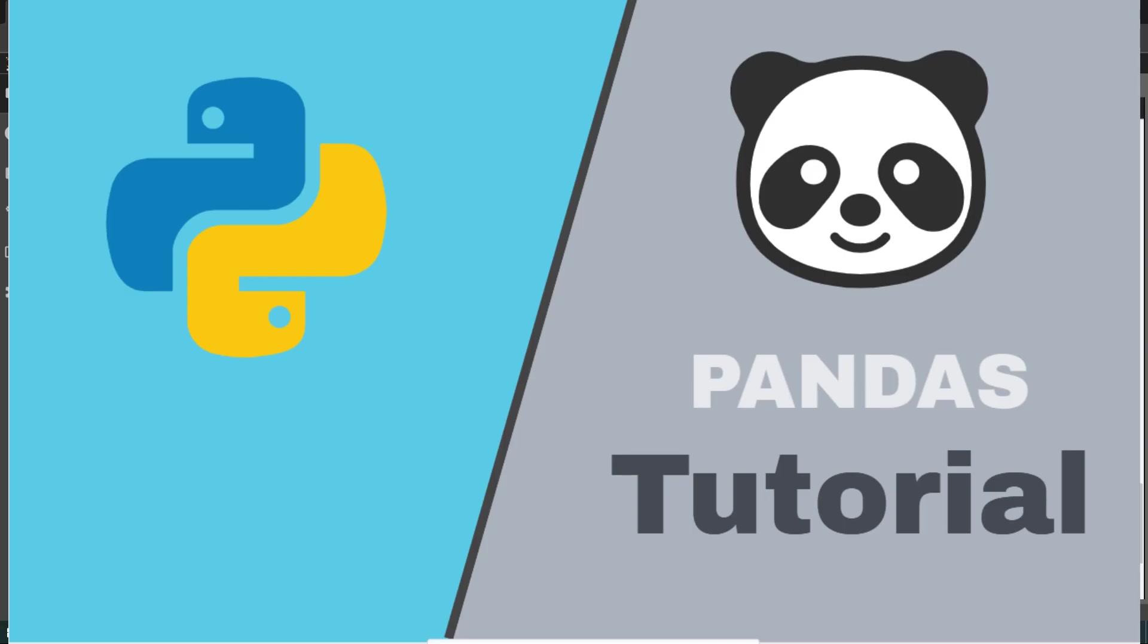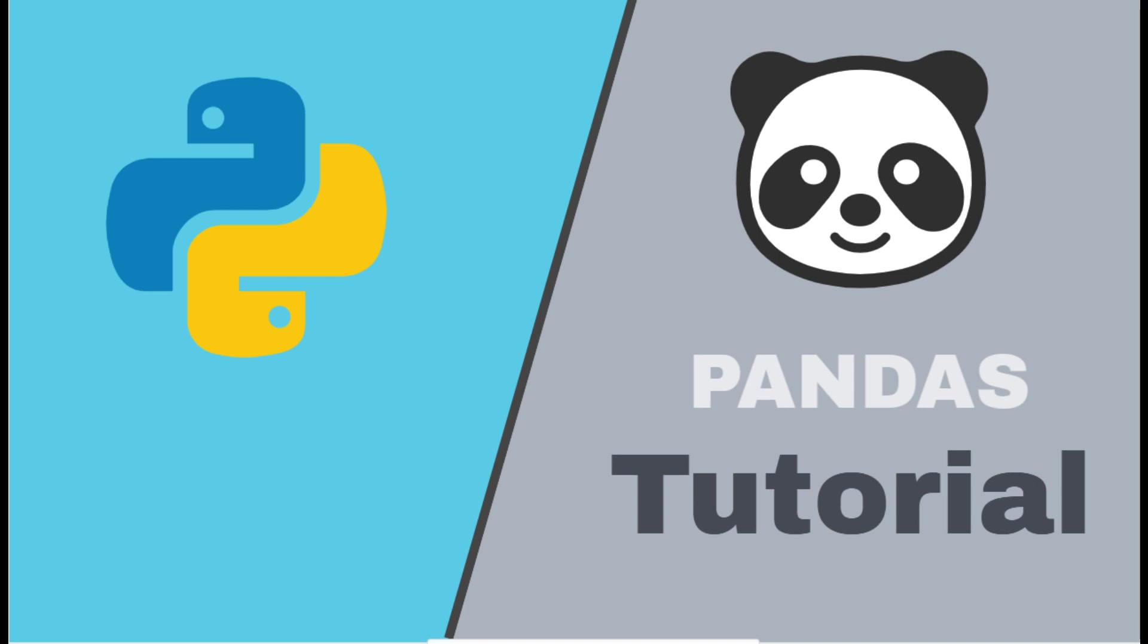If you find this video helpful, please like this video and subscribe my channel. Thank you very much.